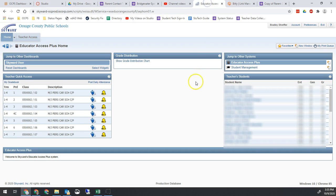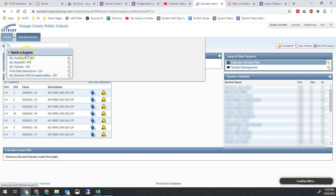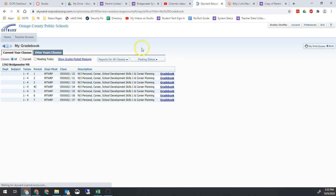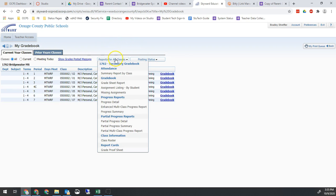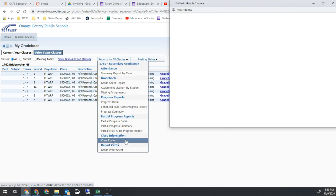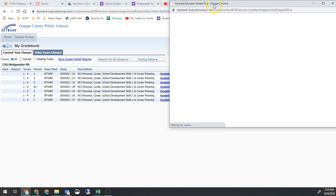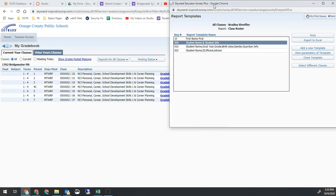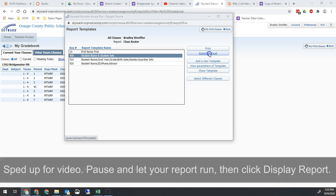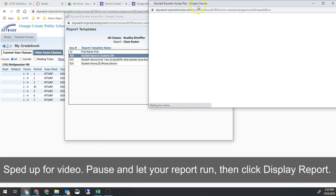So make your way over to Skyward. On your teacher access, go to my grade book. You're going to hover over reports for all classes and run a class roster. We just need student name and student info. This one's pre-built, so we can just go ahead and export to Excel.